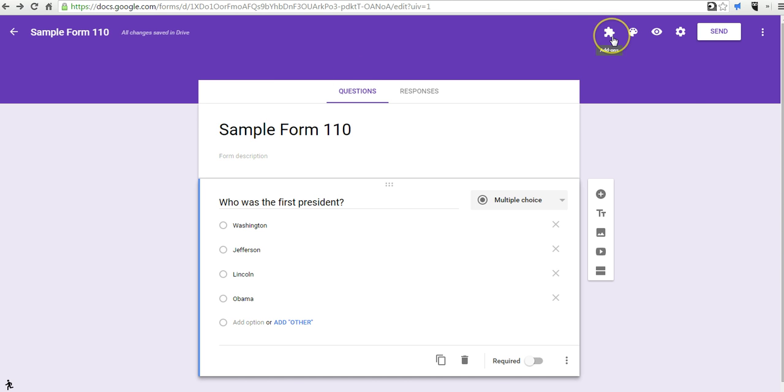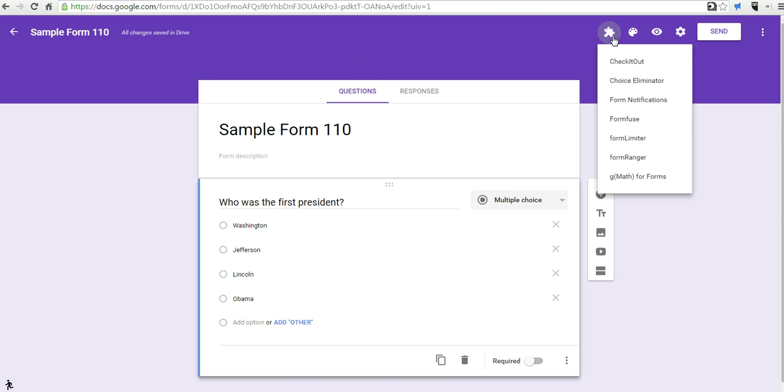In this menu up here, we have a menu for add-ons, and these are all add-ons that I've previously added to my Google Forms in the old version of Google Forms.